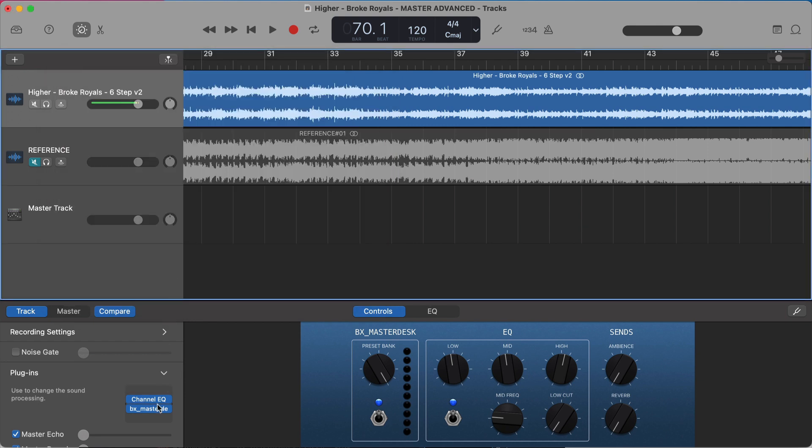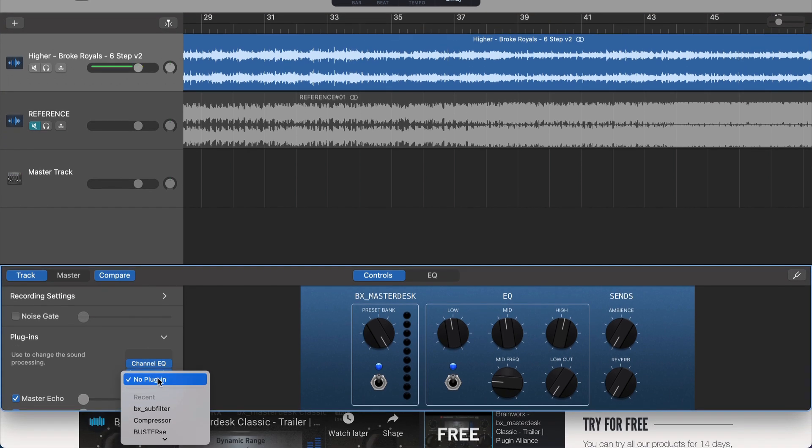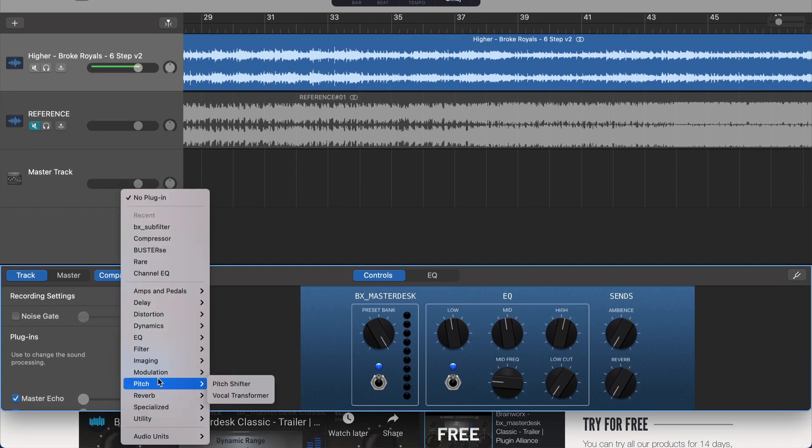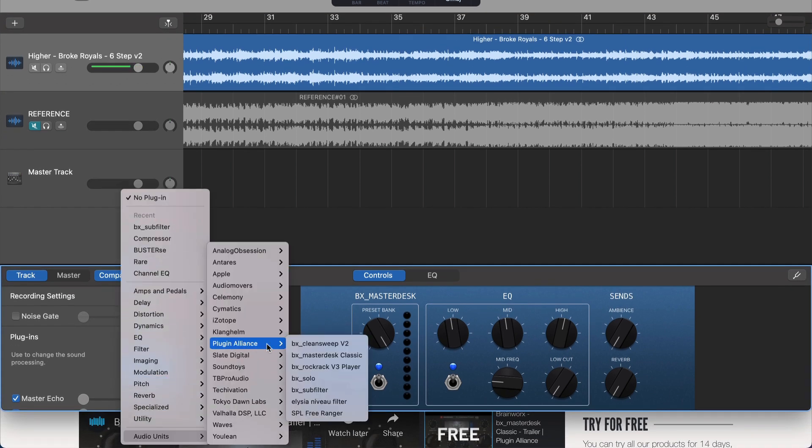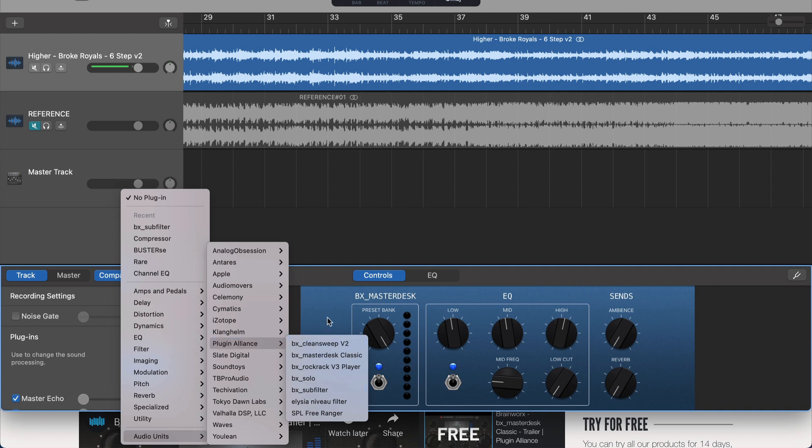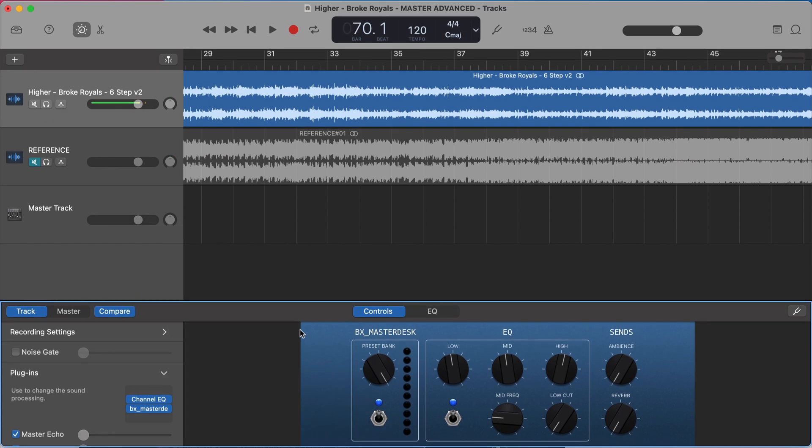And then actually find it under your plugin list. You'll go down to Audio Units and it's under Plugin Alliance and it's their MasterDesk Classic. So that's where that will be in GarageBand.